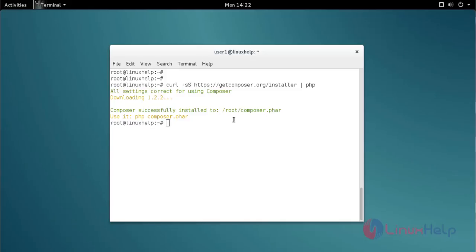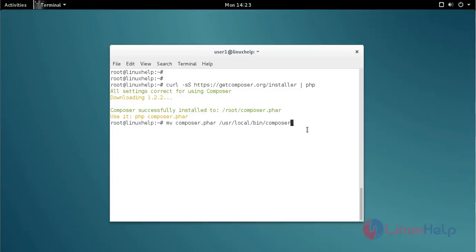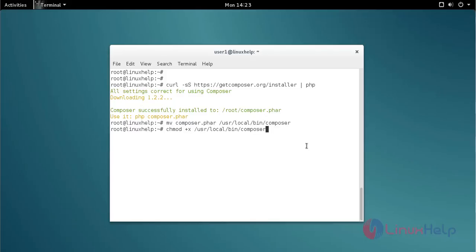The next step is to move the composer.phar file to the /usr/local/bin directory. Type the command like this and press enter to move composer.phar. Then set the execute permission on composer using the chmod command.